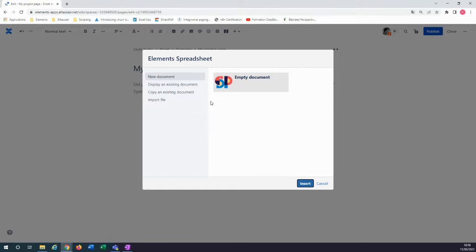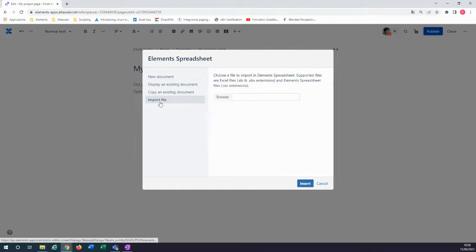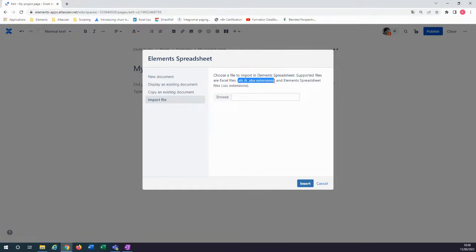A pop-up will appear and ask you if you want to create a new document or get an existing one. So in our case, click on Import File, and as you can see, the app is compatible with classic Excel formats.